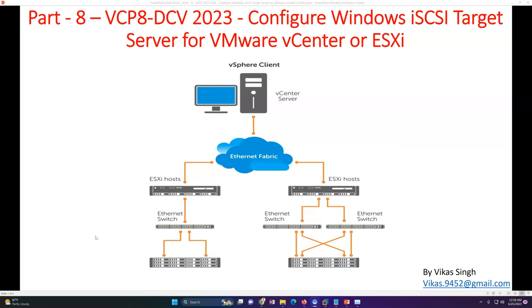Why do we need an iSCSI target server? Basically, if you want to create a cluster infrastructure or a highly available infrastructure in your vCenter environment, you need a shared disk which can be mounted on multiple ESXi hosts or shared across multiple hosts. If there is a virtual machine sitting on one datastore, it can move from one host to another host without any downtime.